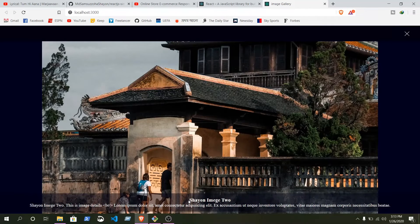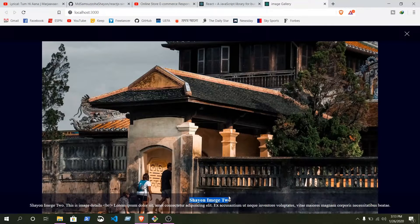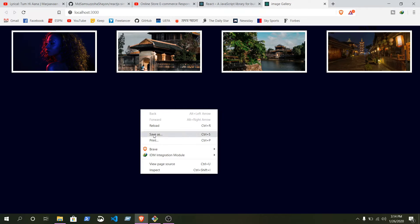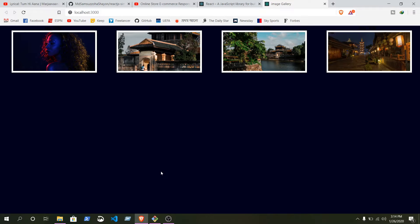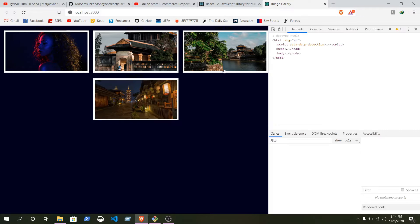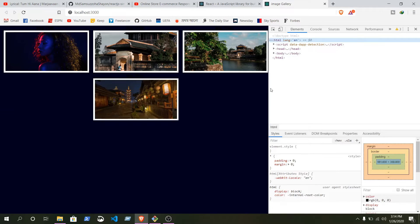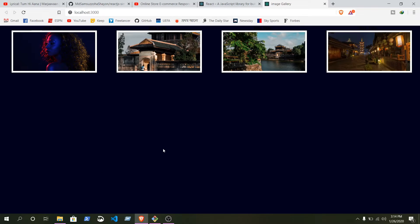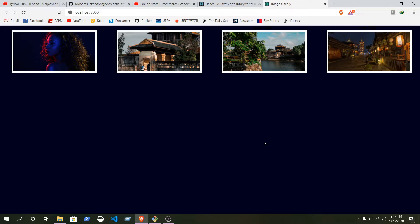One more thing, this is totally responsive. Just click on this inspect element, you can see. For now I just added 4 images, you can add lots of images you want. Okay, enough talking, let's start.